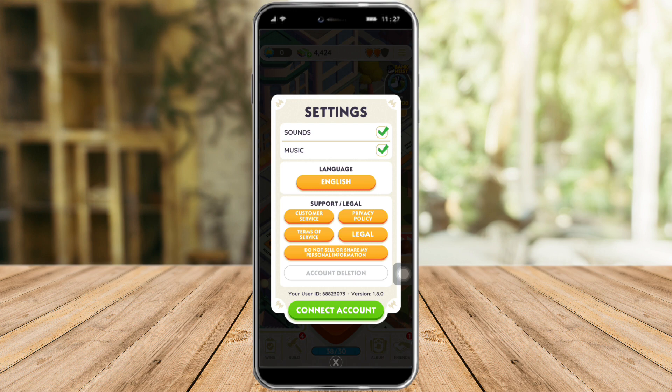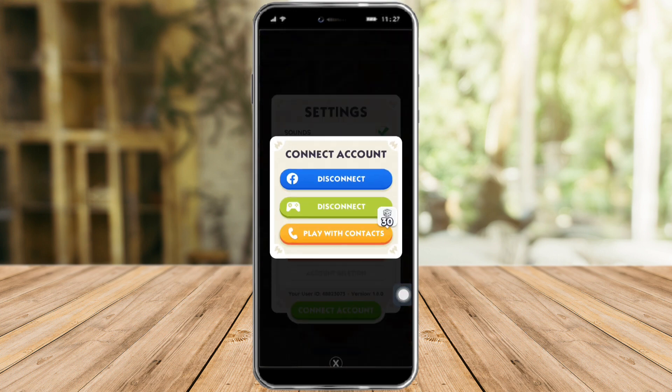From there you can see the settings for sound, music, language, sport, deletion, and also this button for Connect Account. Click on Connect Account right here. As you can see, I'm already connected to a Facebook account.